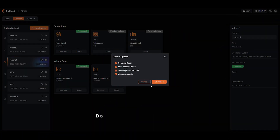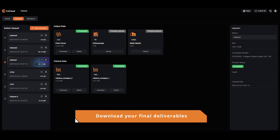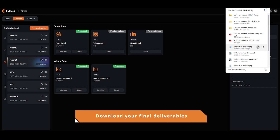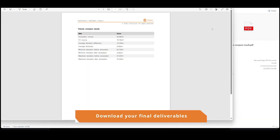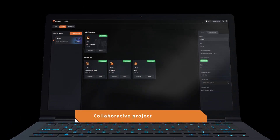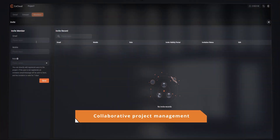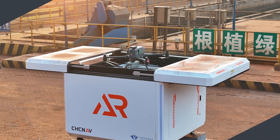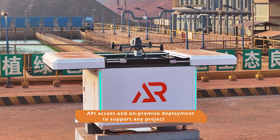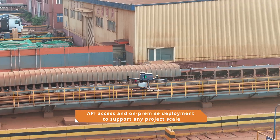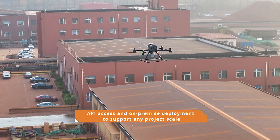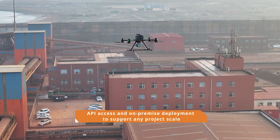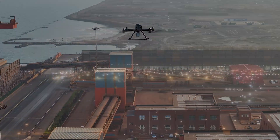Explore ready-to-use deliverables, from dense point clouds to DXF files and auto-generated reports. Invite your team, assign roles, and collaborate in real-time from anywhere. CodeCloud offers full API access and private deployment options, enabling seamless integration from data collection to application into your business systems.